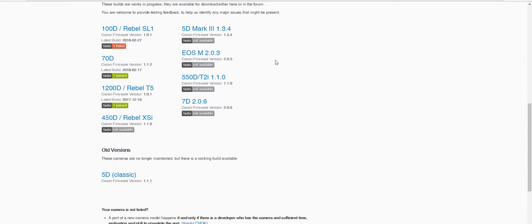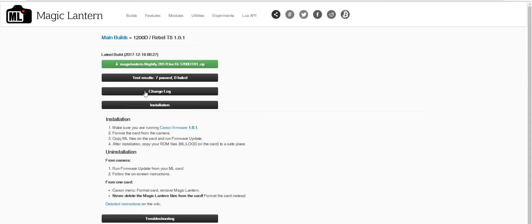Now make sure your camera's current firmware is 1.0.1. If not, I provided a link in the description to download the firmware update. Instructions will be included.